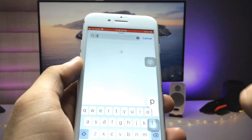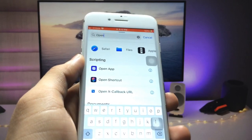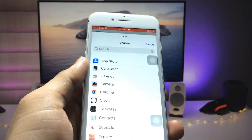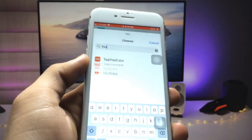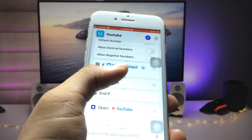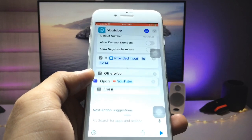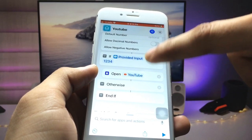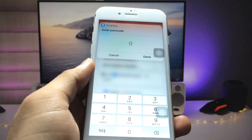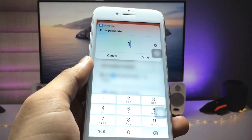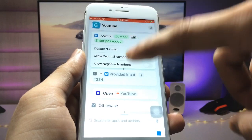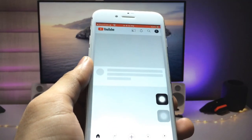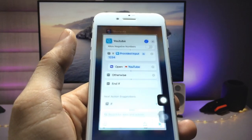Now click the search icon and search for 'Open App'. Click on the 'Open App' option, then click on the app selector and choose the YouTube app. Now we are ready to use the lock. Drag the YouTube app to the second option, click done, then click play. You can see the passcode prompt — enter the passcode to unlock the application.